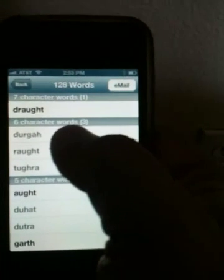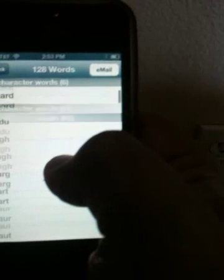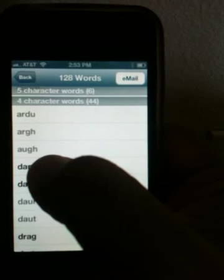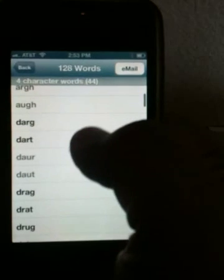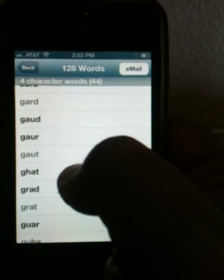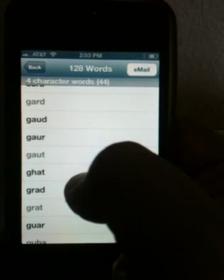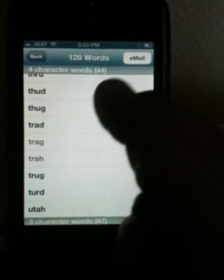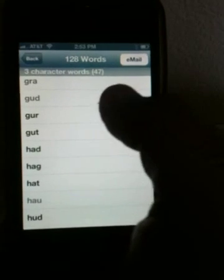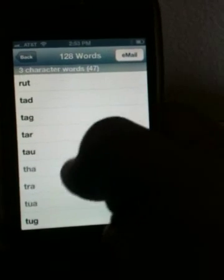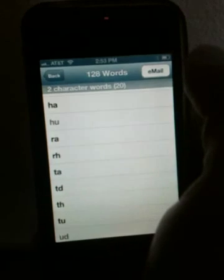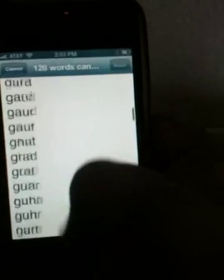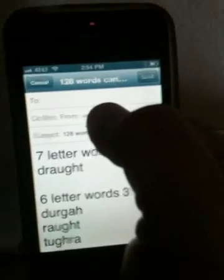D-R-A-U-G-H-T is one result, and so on. If the iOS dictionary has that word, it'll show in dark letters; otherwise it will be grayed out. The grayed out words do exist in English, they're just not in the iOS dictionary. You can find there are 128 words total that can be formed — 3-letter words, 2-letter words and so on. You can also email this list to your friends or yourself.